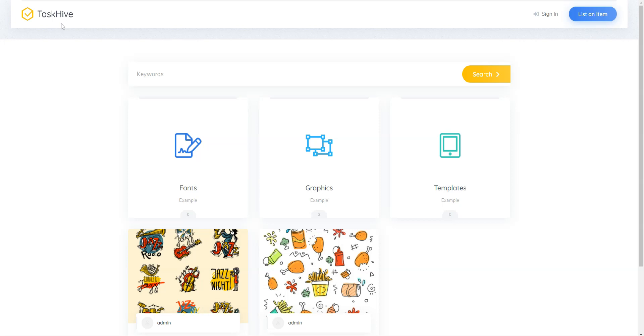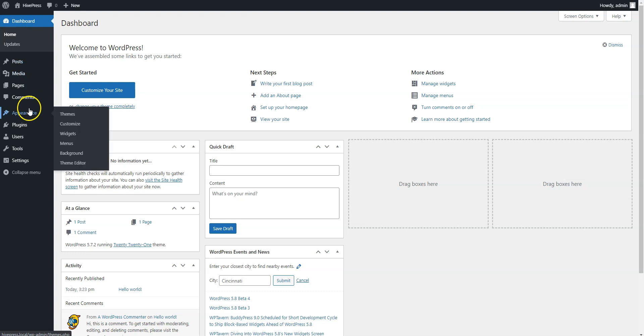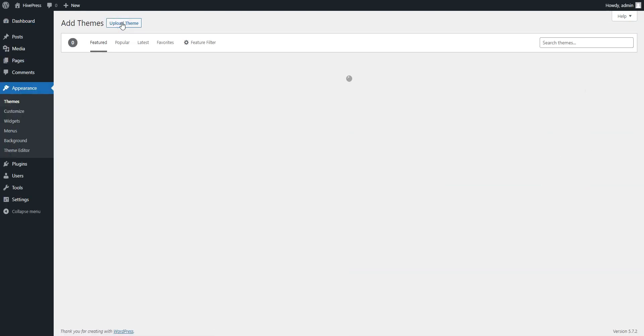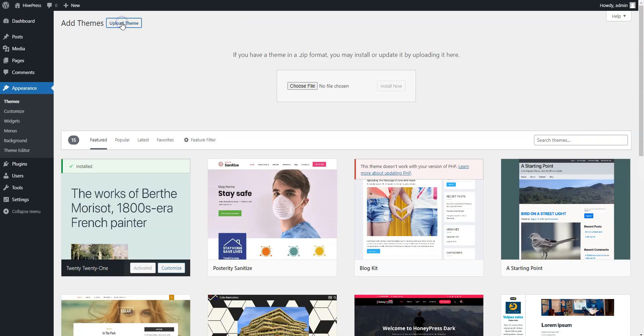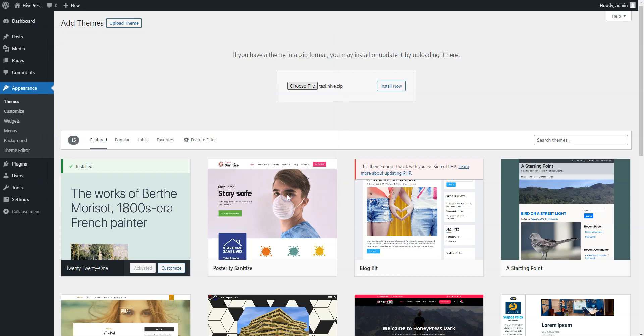Okay, let's start with the theme installation and navigate to the WordPress dashboard first. First of all, you need to install the TaskHive theme by going to the Appearance, Themes page and clicking Add New. Then click on the Upload theme button, select the theme zip file to upload, and proceed by installing it.